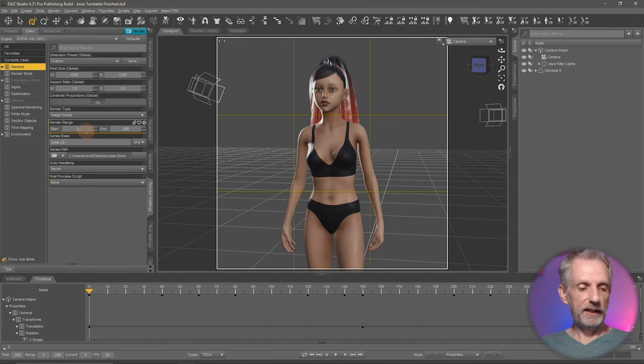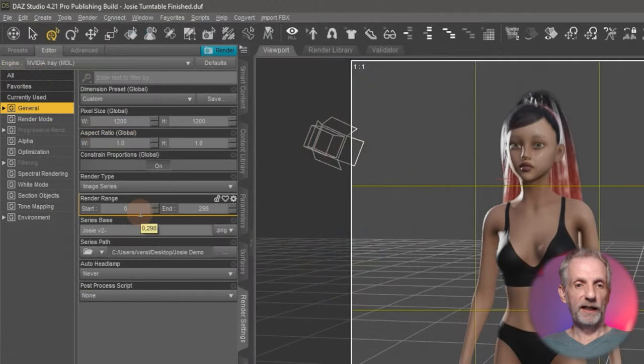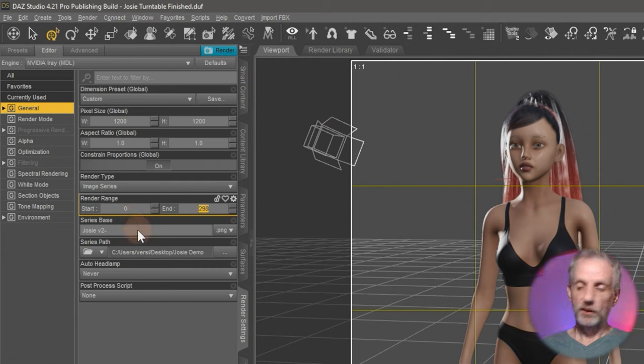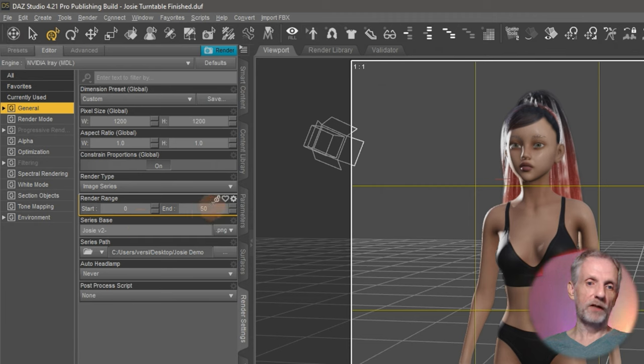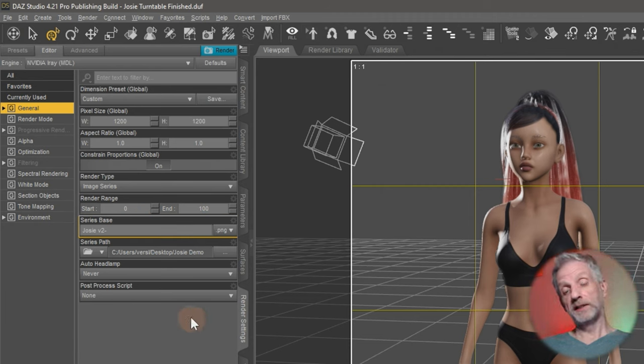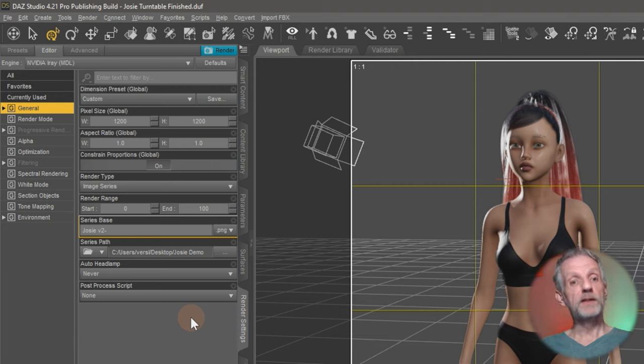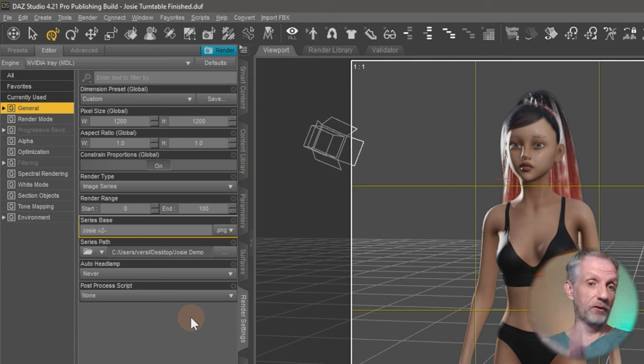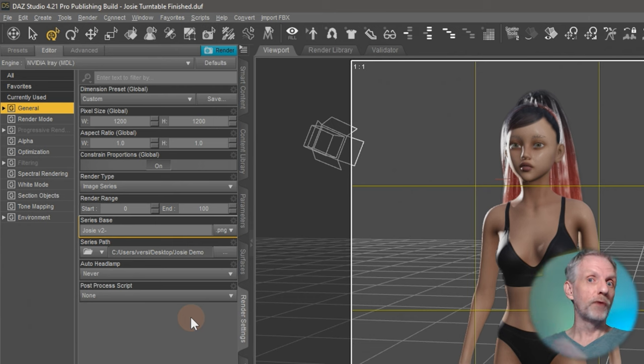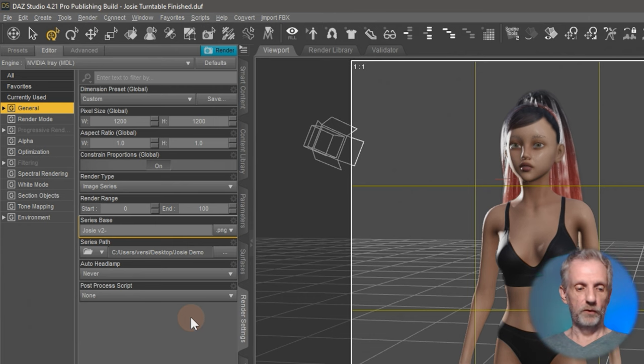And now DAZ Studio is going to render out this whole image sequence into here. If you wanted to render only part of the image sequence, you can type that here under Render Range. So I could say don't render the whole thing, render it only from frame 0 to frame 50 or frame 100. And then this instance of DAZ Studio would do that. If you had a second computer, it could now go ahead and render frame 101 to frame 200. And a third computer can do the rest of the animation. That's how I usually work.